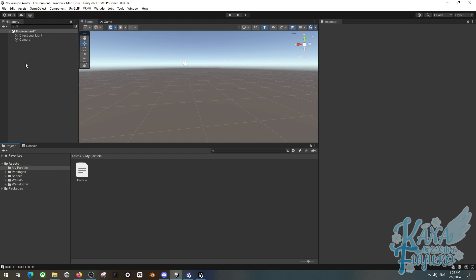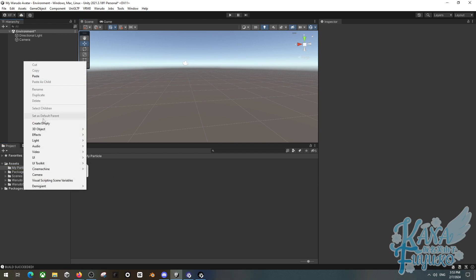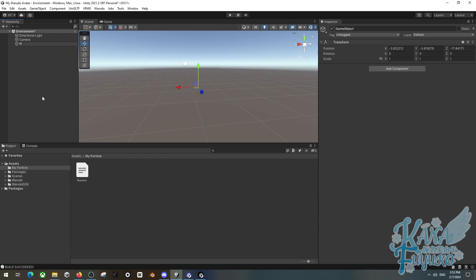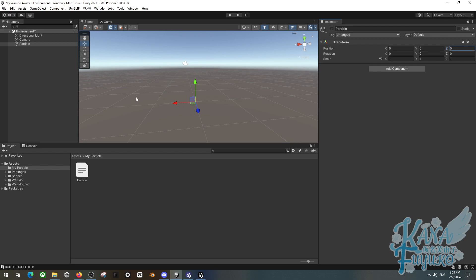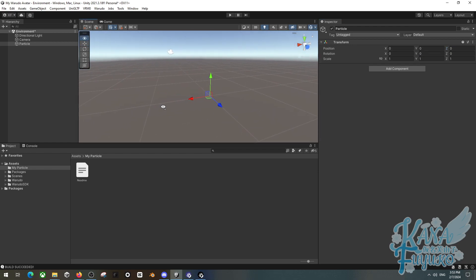What I'm going to then do is right click and click on create empty. And then I'm going to name this particle. Then what I'm going to do is make sure that the position of that empty game object is set to 0, 0, 0. That way we don't have weird issues when exporting.